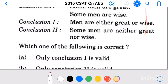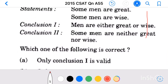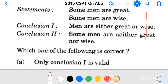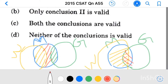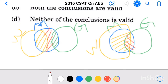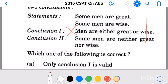Now see the conclusions. Conclusion 1: men are either great or wise. Based on the first figure, this conclusion is wrong. Based on the second figure, this conclusion is right. So we cannot make any definite conclusion like this based on these two statements. Therefore, the first conclusion is not valid.